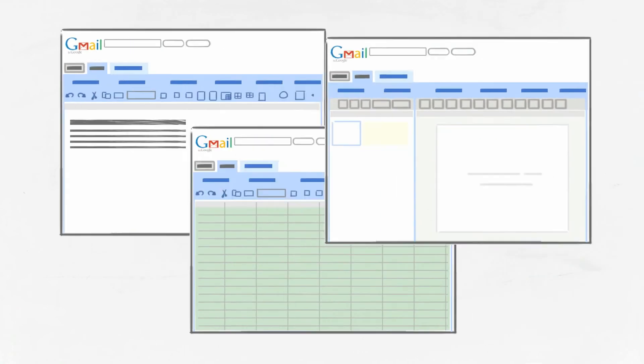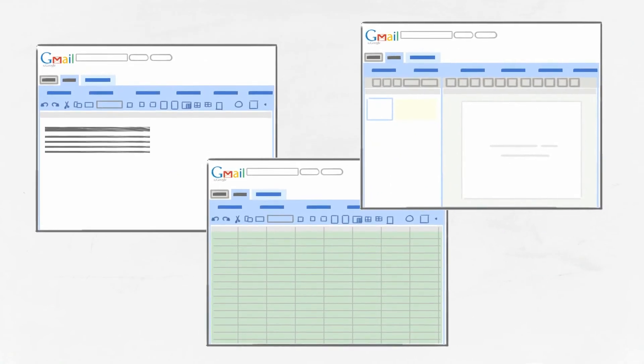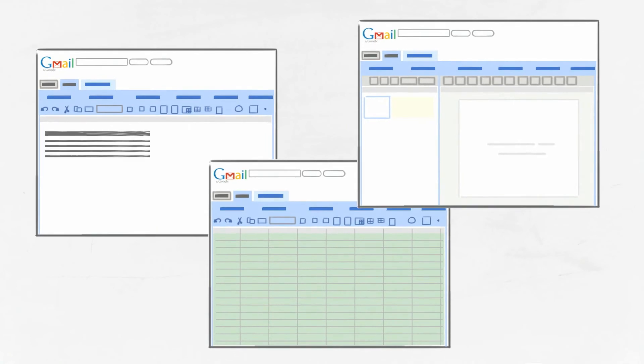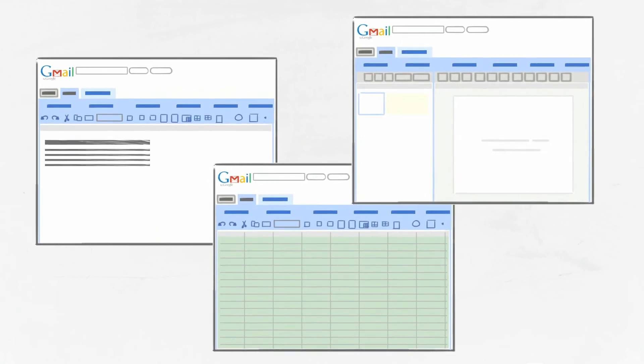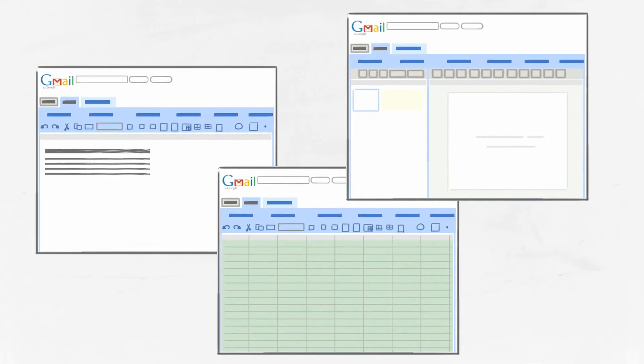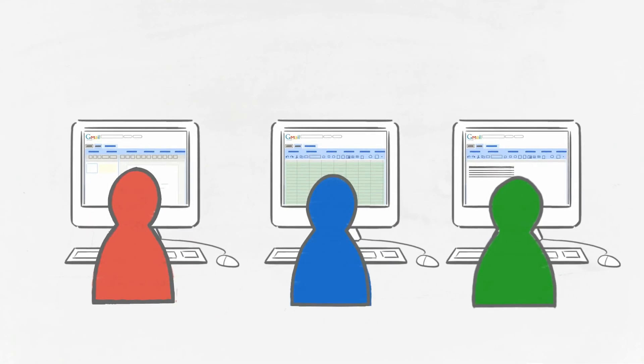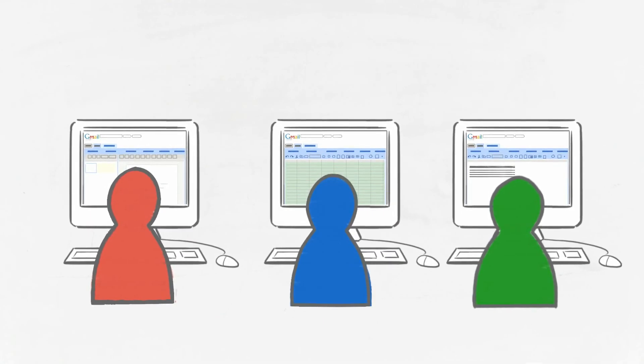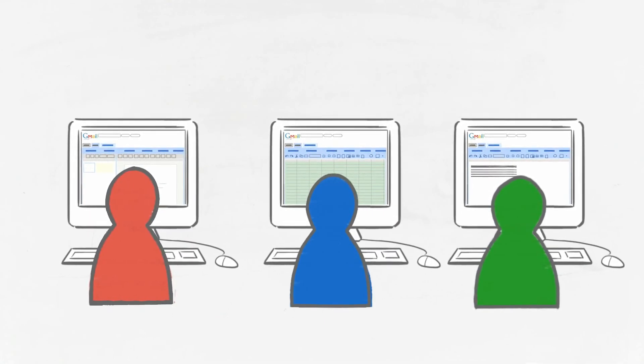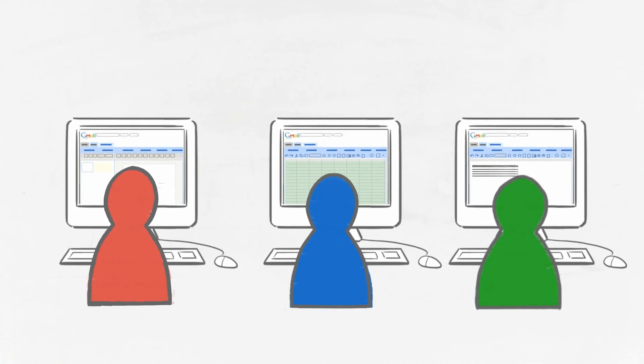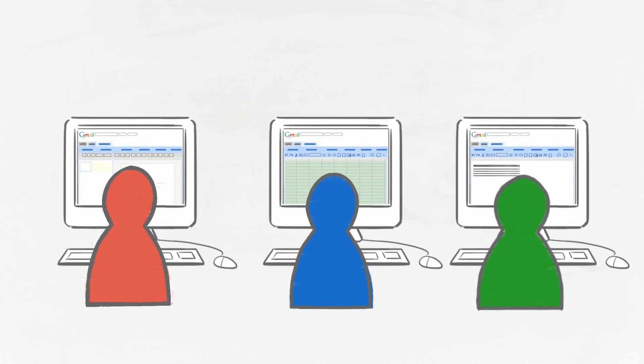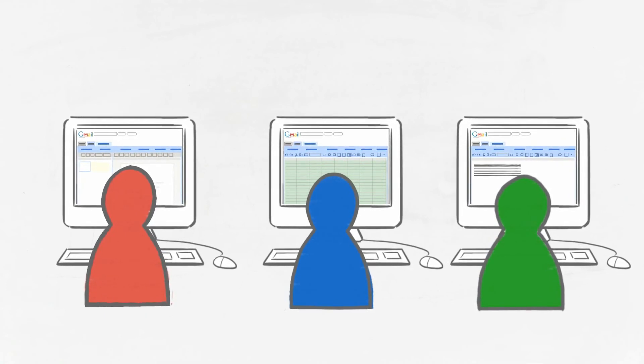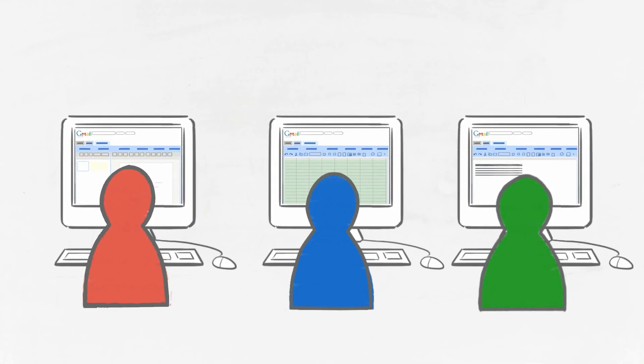You can easily store and share files online and access them from any web-enabled device, such as your computer or your mobile phone. When you or someone on your team posts a document, you can add notes or make changes, and Google Docs automatically saves your changes and keeps track of older versions of the document for easy reference.